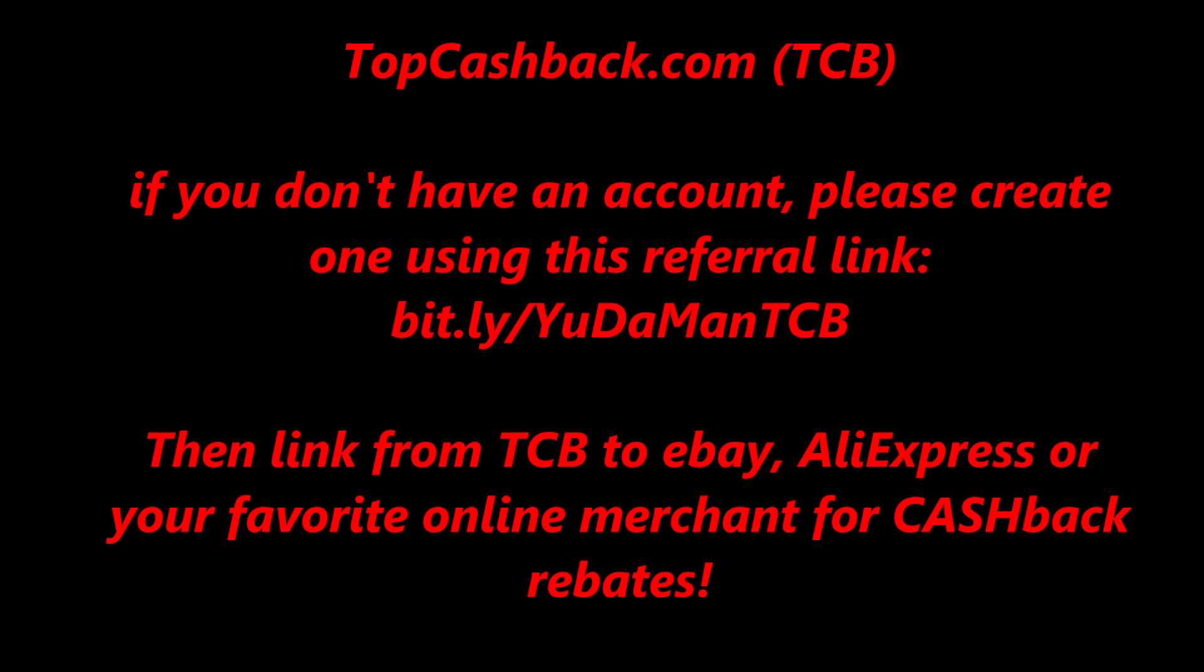So thanks for watching. If you found this video at all helpful, you can help me by using my TopCashBack referral link. Give me a like, thumbs up, and subscribe to my channel.